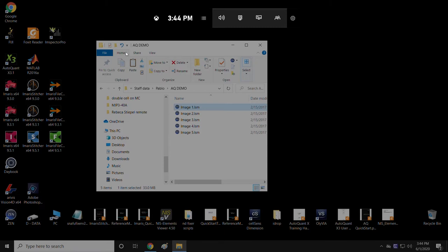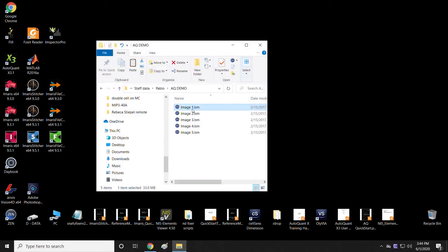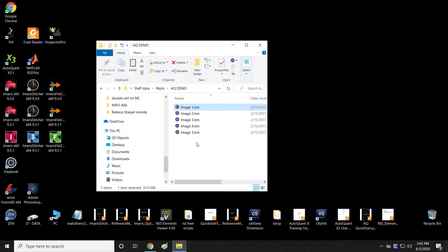The example I'm going to work through are these five images here, which were acquired on our LSM-700 Zeiss confocal microscope. What I'm going to show you is first how to look at and deconvolve one of the images, and then how to do a batch process where we deconvolve many at the same time. The first thing I'm going to do is open AutoQuant by double-clicking on it.